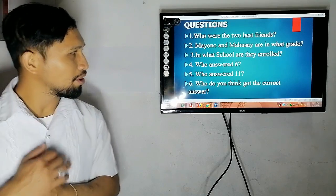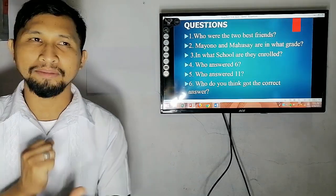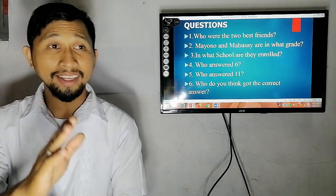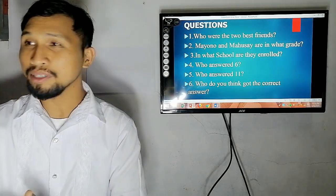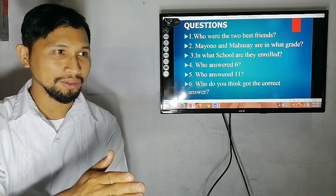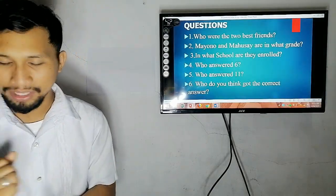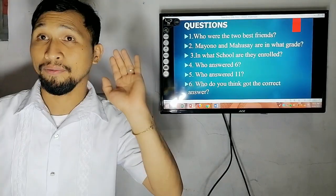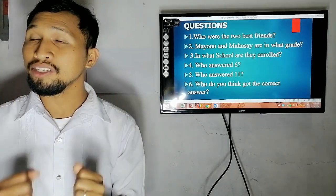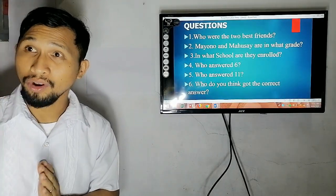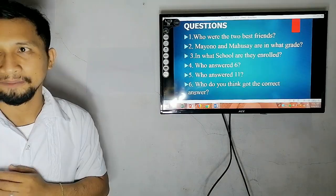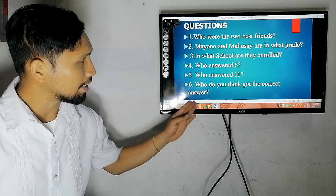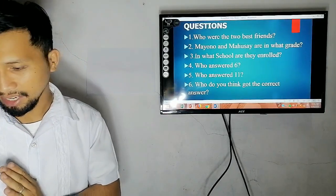And the last question: who do you think got the correct answer — is it Mausai or Mayuno? Group 1, Group 2, what are your answers? We will leave that for now. We will answer that later as we go on with our lesson, because our lesson for the day will answer who really got the correct answer.